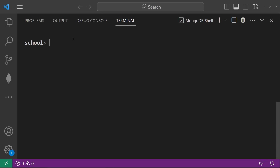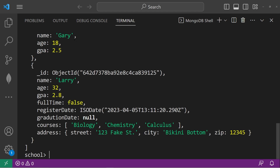Alright everybody, today I'm going to show you how we can both sort and limit documents in MongoDB. To return all documents, we can type db, the name of the collection, then we can use the find method to return all documents.